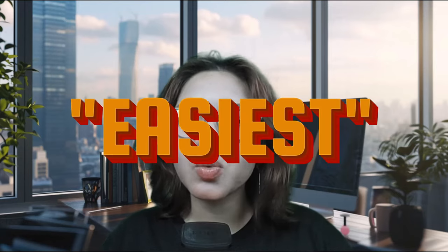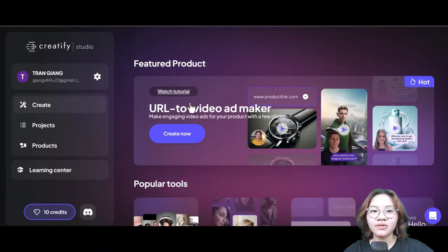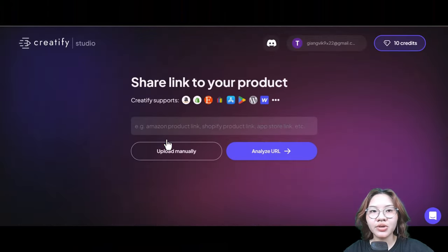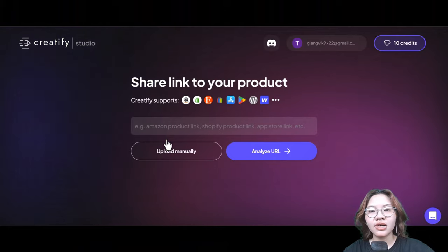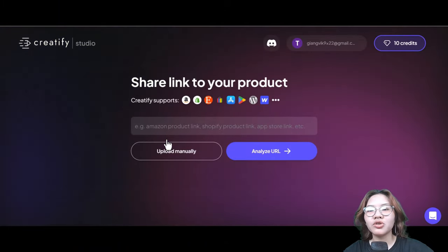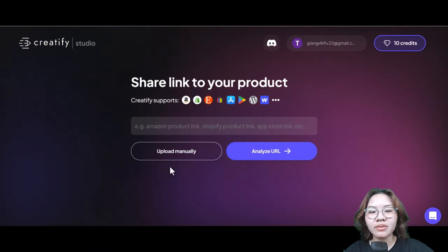That tool is Creatify, and this is by far the easiest way to create an incredible TikTok ad that can help you make real money. Go to Creatify and click 'Create New,' and you can upload your product manually or simply paste the URL of your product.